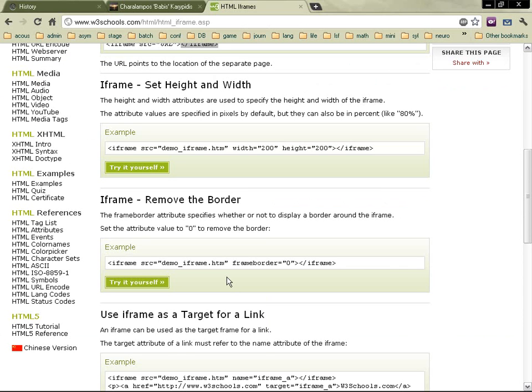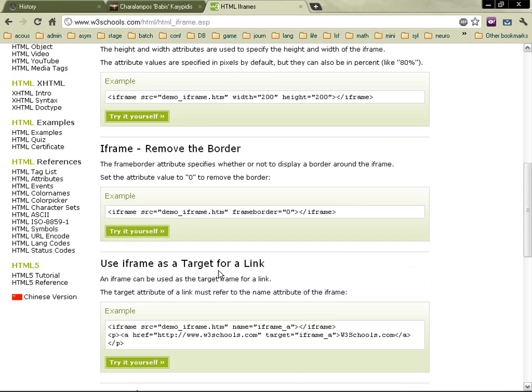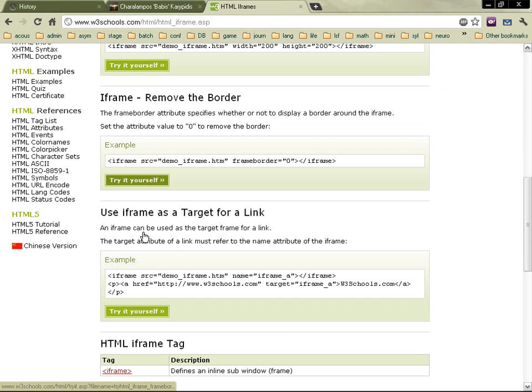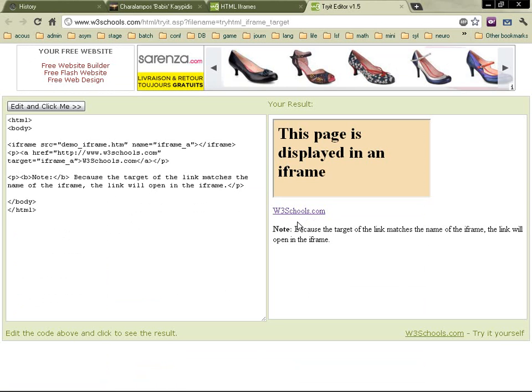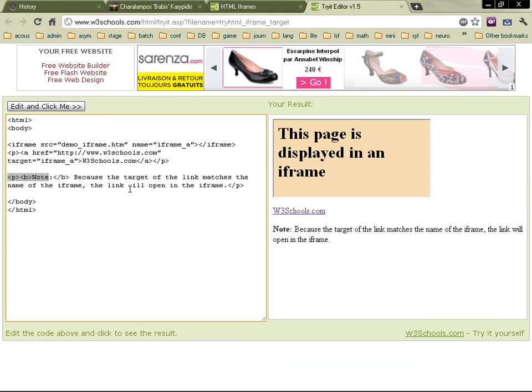And then you can use iframe as a target for a link. So you can see here, you've got a paragraph, because the target, blah blah blah.